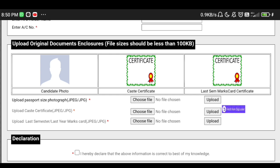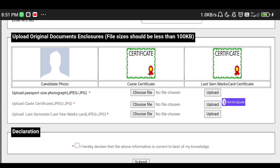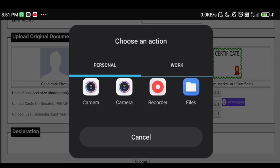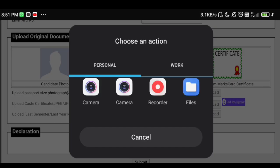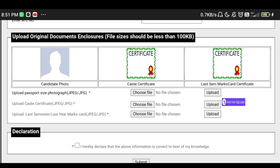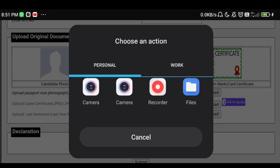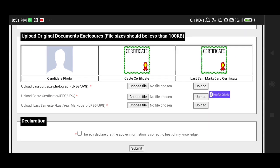Upload the original document and check the file size. Click download, then upload your last semester or last year marks — choose the file and select it. If you upload this, it will include a candidate photo and a certificate. Upload the photo.